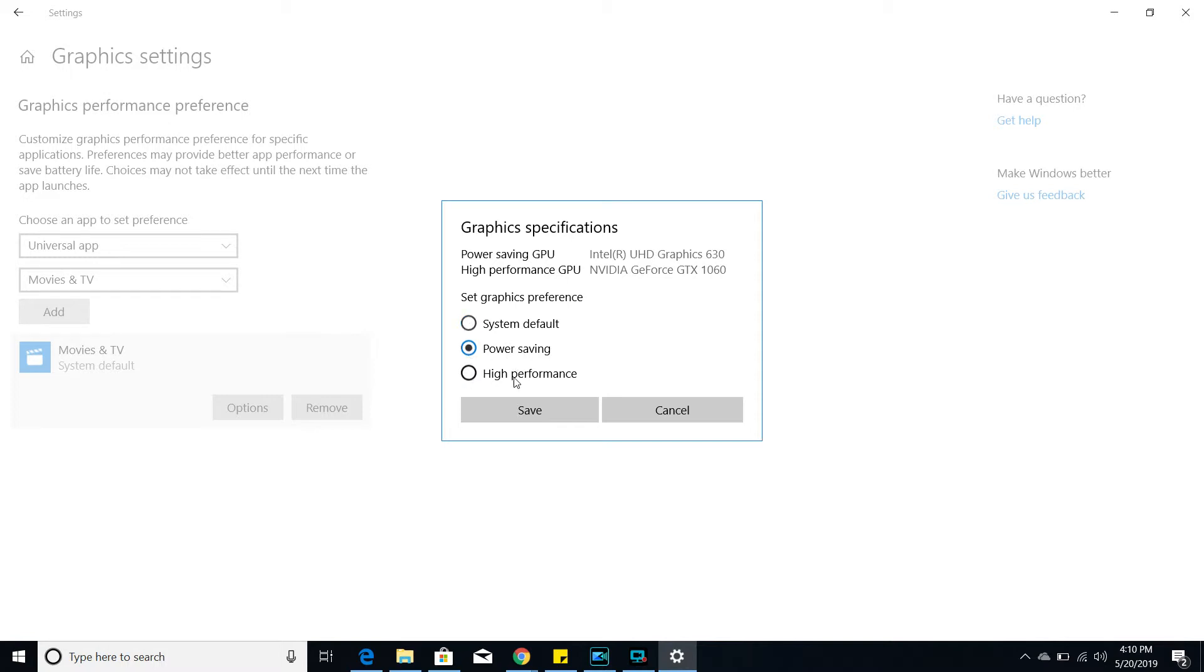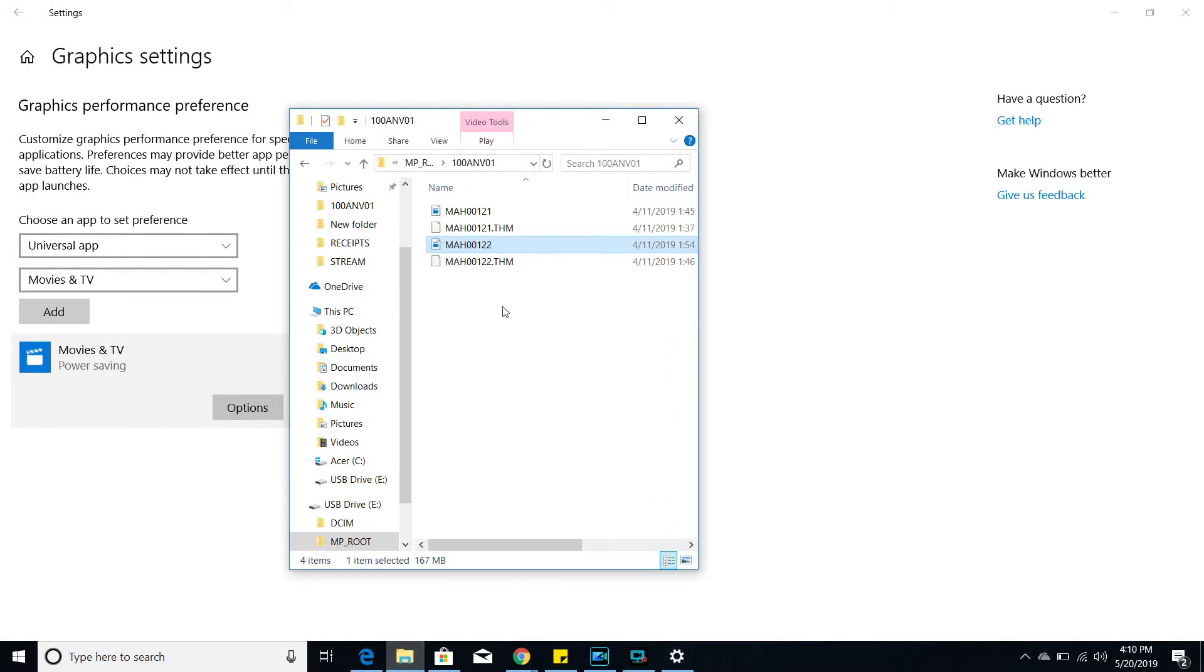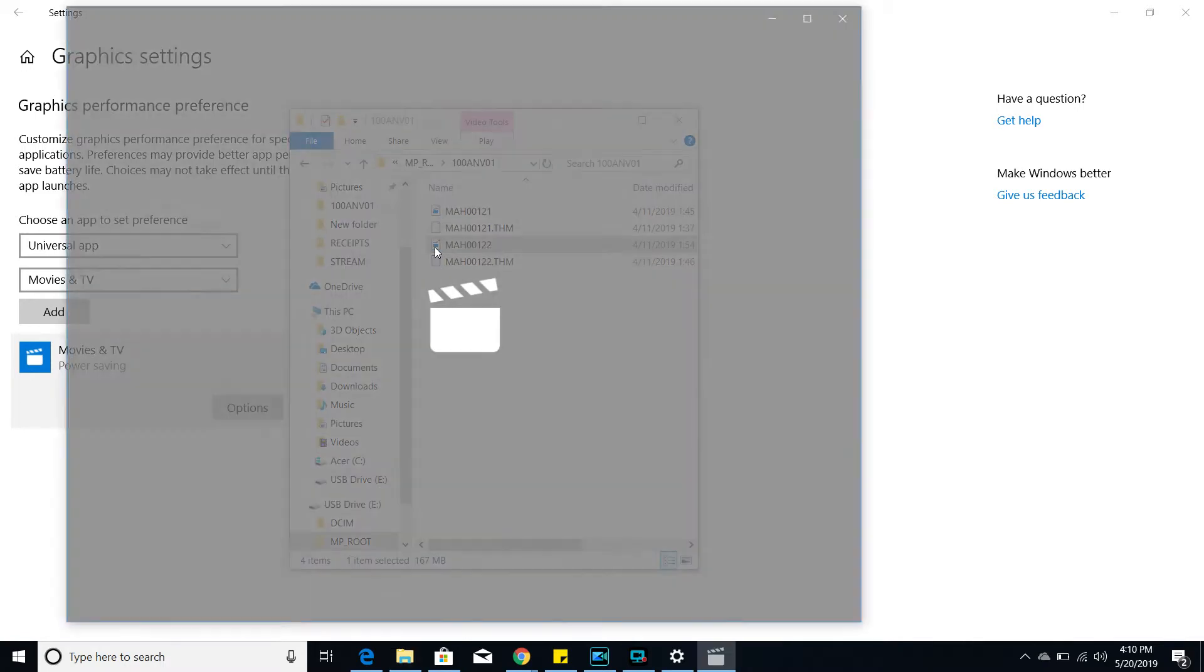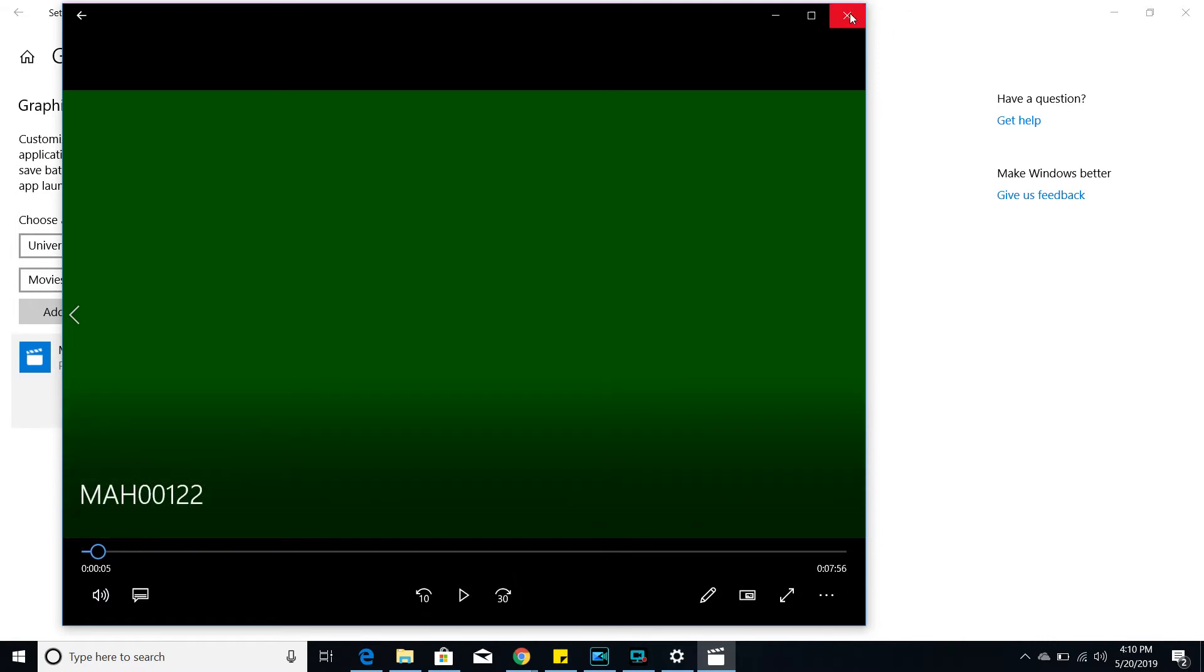But if I change it to power saving, like that, and then I go and open the video, let's see if that will change anything. No, it did not change anything. I still have a green screen.